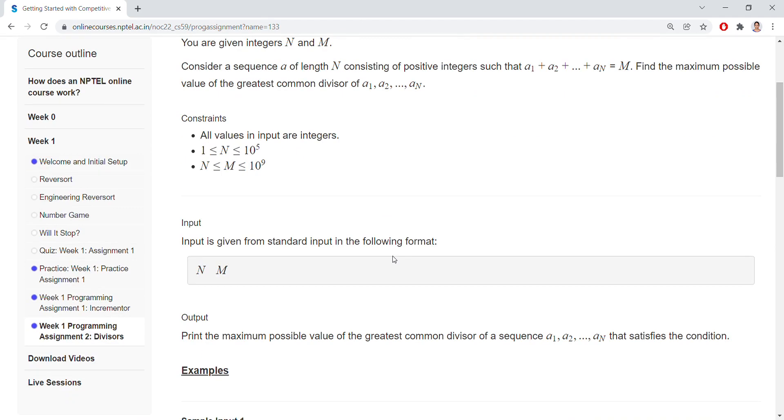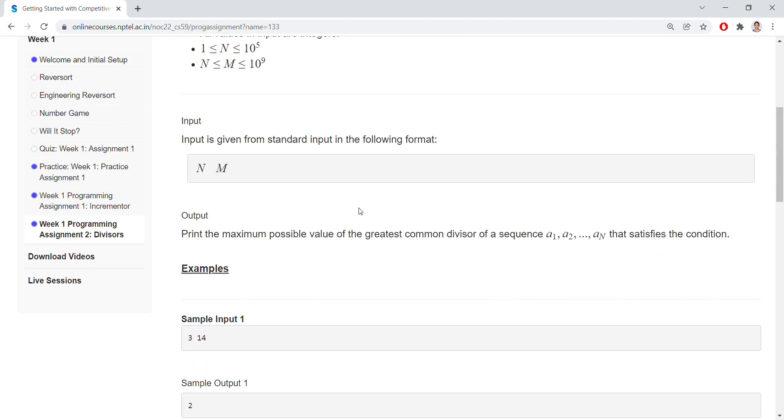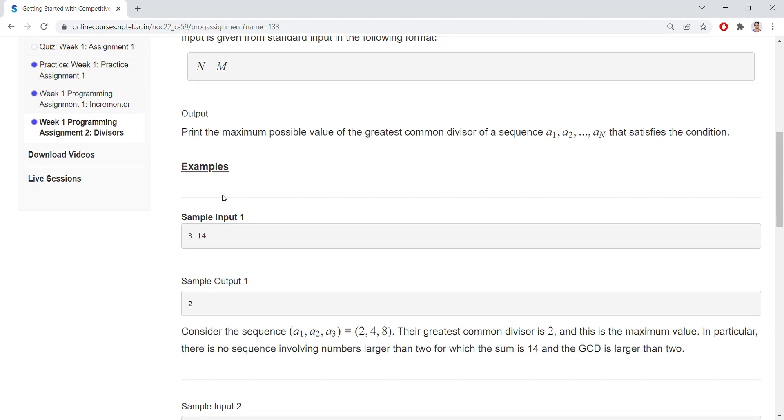We are having two integers N and M. The output should be printed as the GCD, greatest common divisor. If you have taken N equals 3 and M equals 14, so 3 means we need to have a sequence of numbers A1, A2, A3 that should be equal to 14.